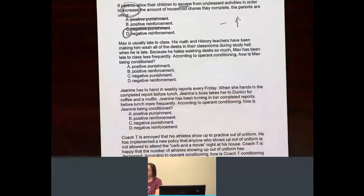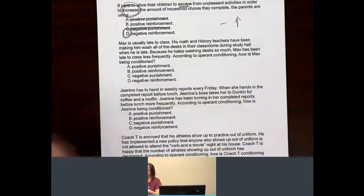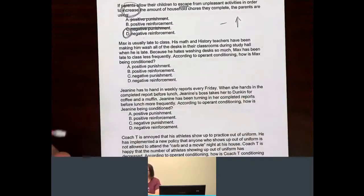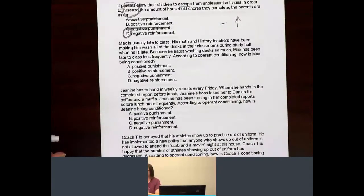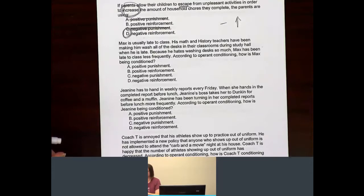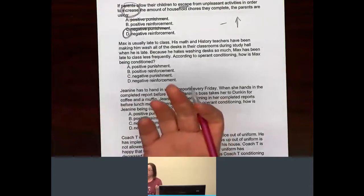Now, Max is usually late to class. His math and history teachers have been making him wash all the desks in their classrooms during study hall when he is late. Because he hates washing desks so much, Max has been late to class less frequently. How is he being conditioned?